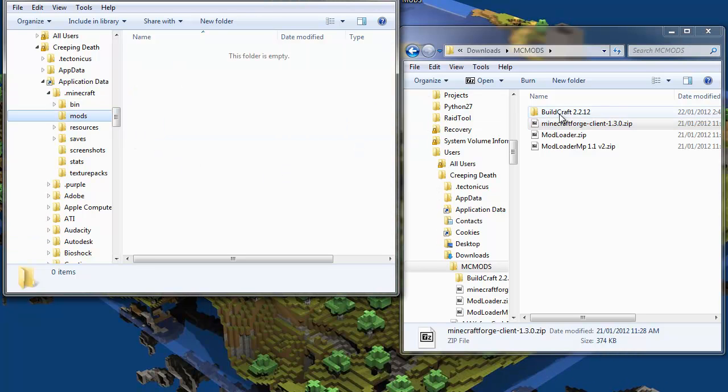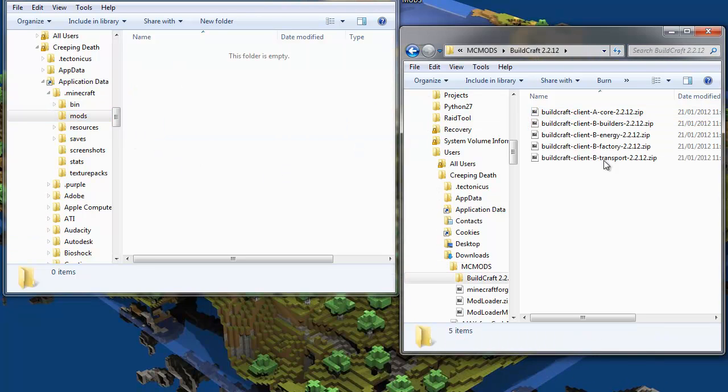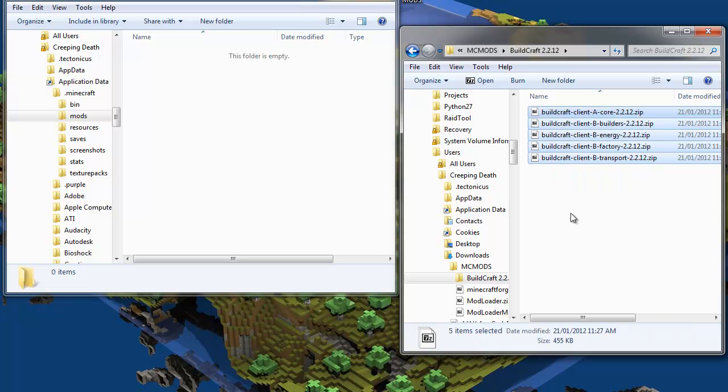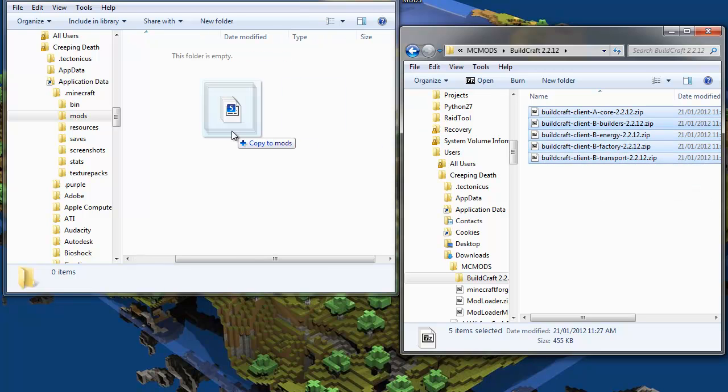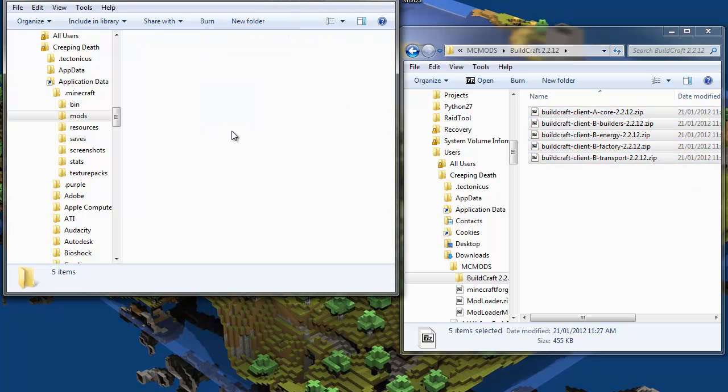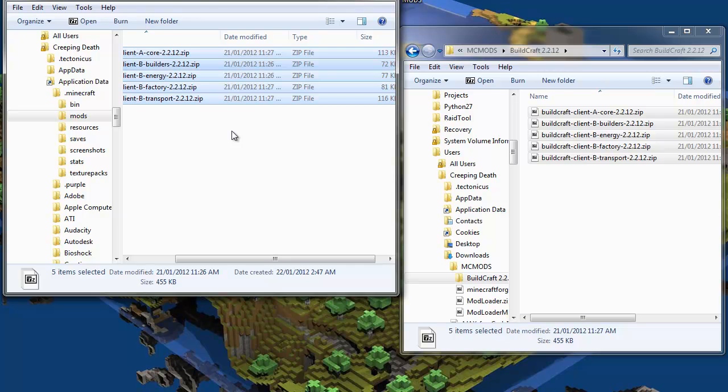Now to install Buildcraft we download the zip file components that we want. I'm using all five of them: Core, Builders, Energy, Factory and Transport. We copy these into the .minecraft slash mods folder.